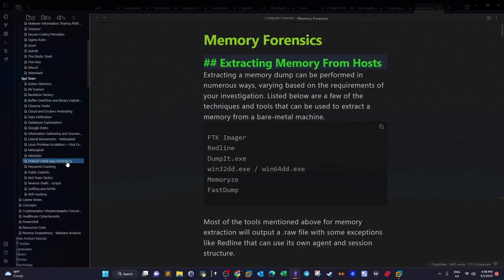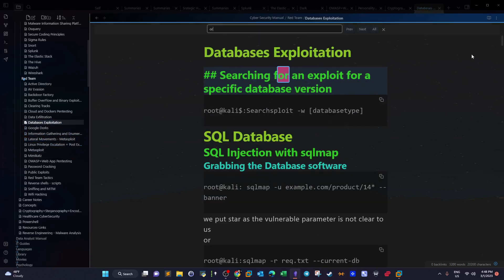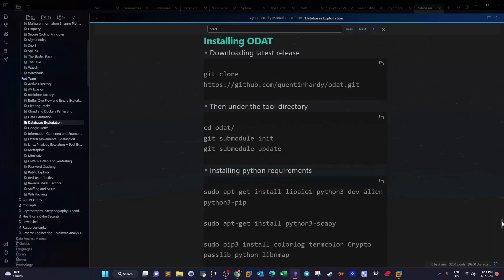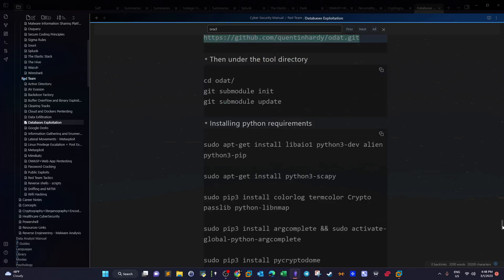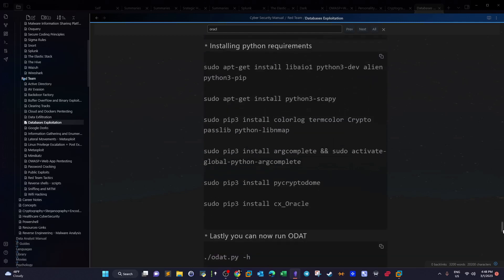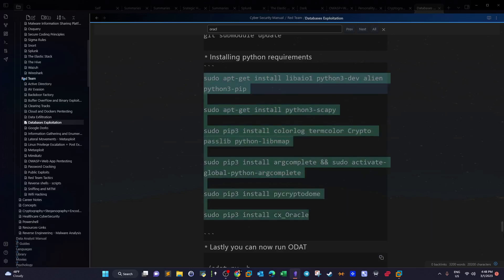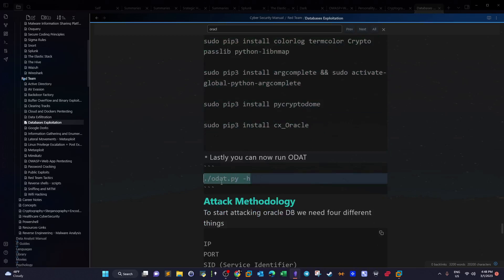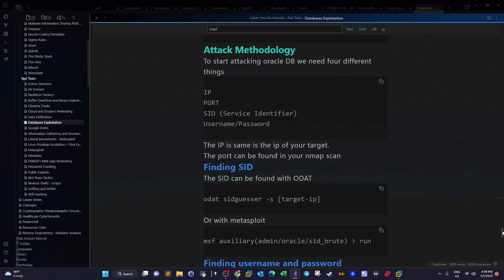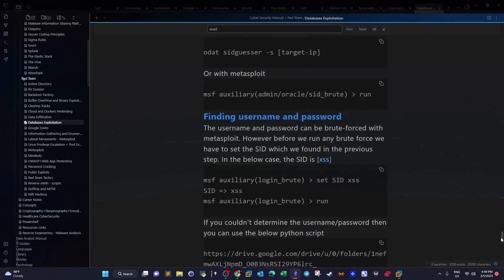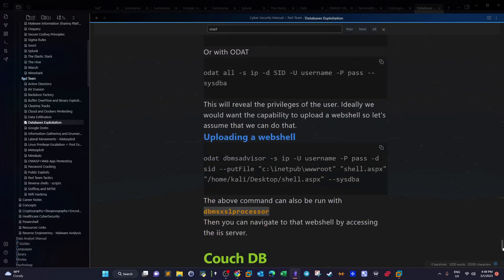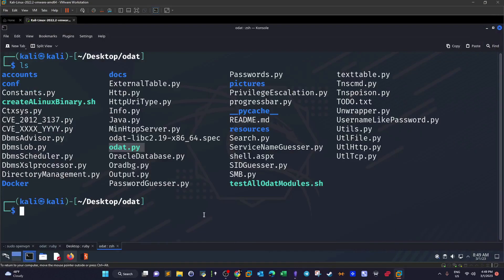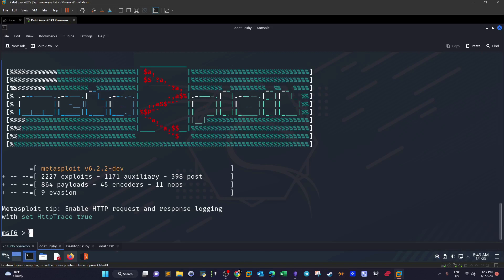I'm gonna go over the steps here. If we search for Oracle, first what we have to do to install ODAT we have to clone the relevant repository and then activate a couple modules. And then inside ODAT we have to install a couple of Python dependencies. So all these are dependencies you have to install. After everything is done you can launch ODAT and you can start with the help menu. I have outlined the methodology. First we start with the IP, the port, the service identifier and password. After you've got a hold of all of these you can start connecting to the database. And here we can upload a web shell with this command.